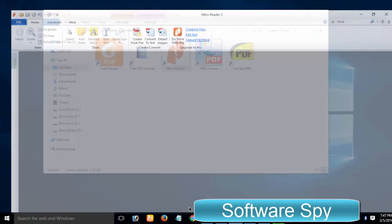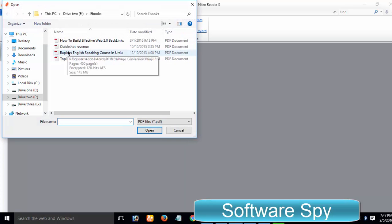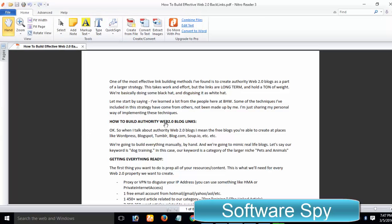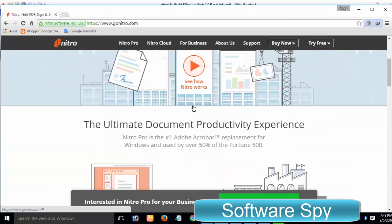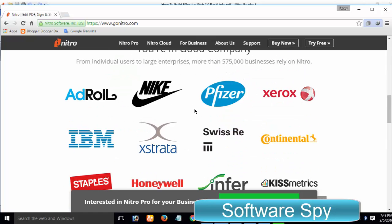Nitro PDF Reader is a very famous, free-to-use, tabbed and feature-rich yet lightweight PDF reader for Windows 10, Windows 8 and other Windows versions. In addition to the freeware version of Nitro PDF Reader, a Pro version with some additional features is offered.